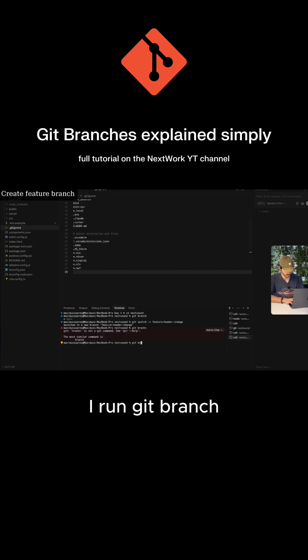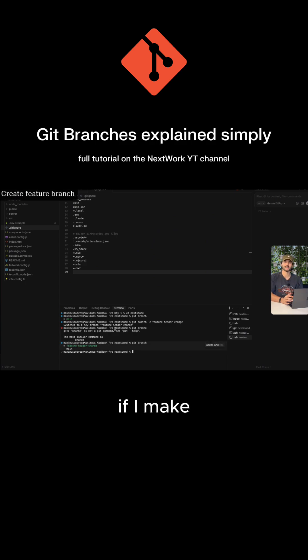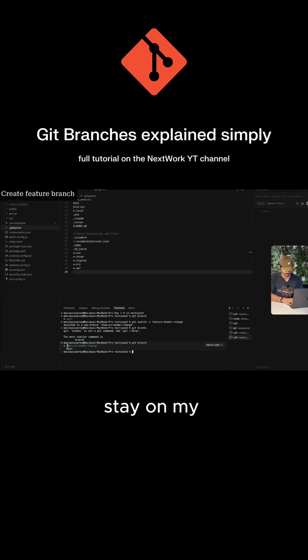So now if I run git branch, you can see that I am now in the feature header change branch. If I make any changes, they will not affect main—they will only stay on my feature header change branch until I have merged those changes back.